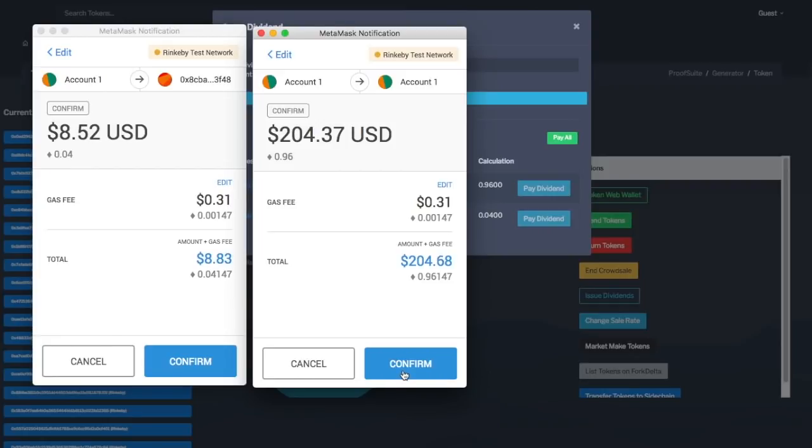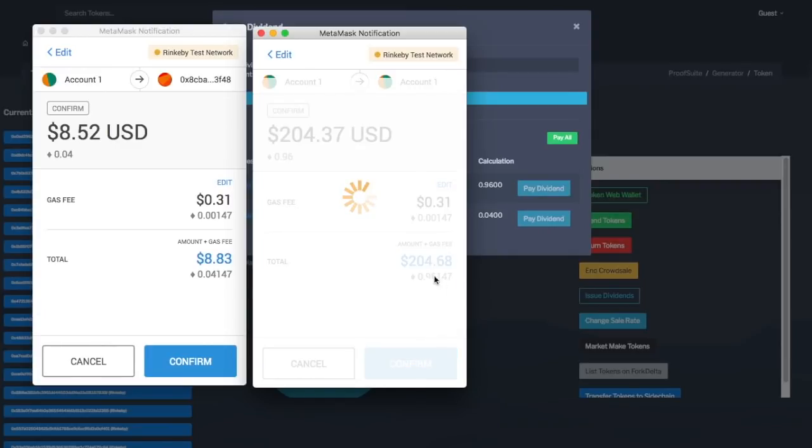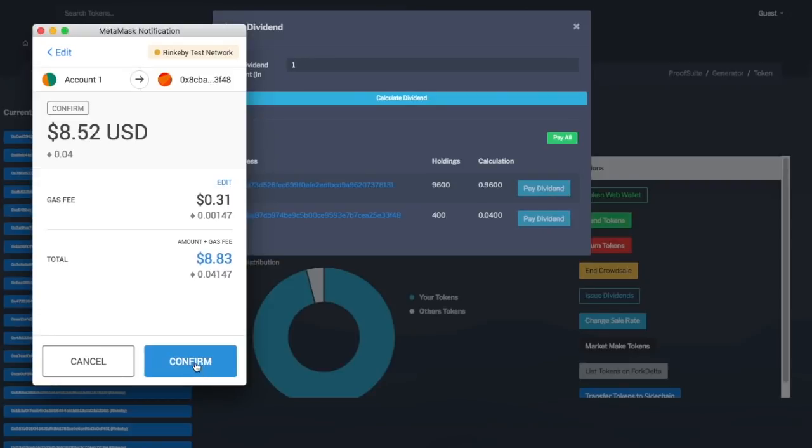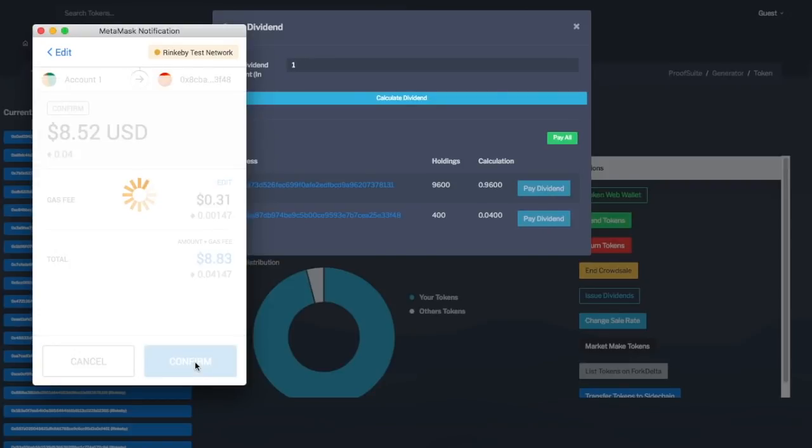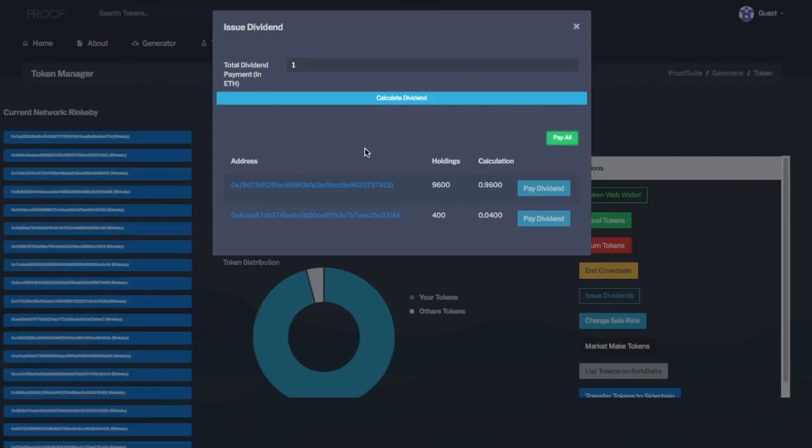That is a limitation of Ethereum. So, all of your transactions will be created. You can click confirm, and I'll click confirm again for the next person. And there you go. You've now sent out dividends to all of your token holders. And it's that simple.